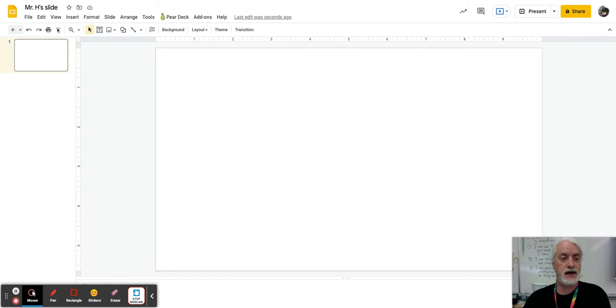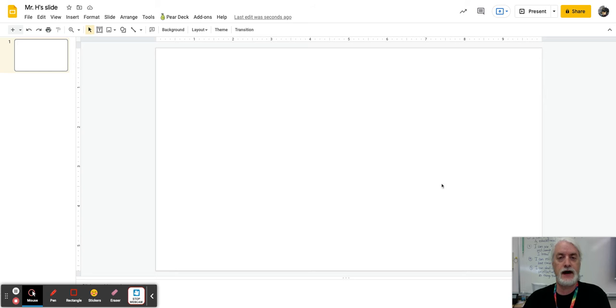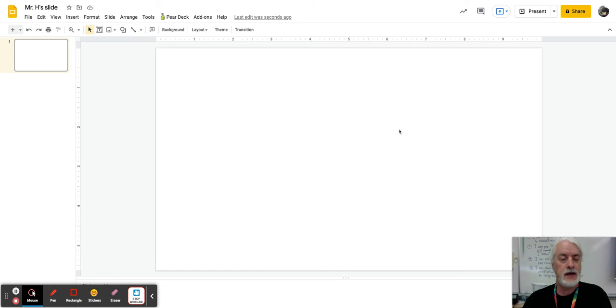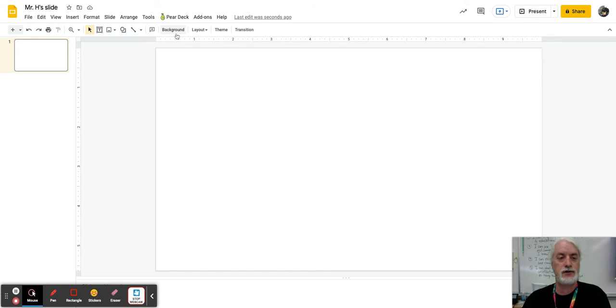The first is that if you look up here in the toolbar, you might see the word background. So right now, I have a white background, and I don't want a white background. I want it to have some sort of a color. And so I'm going to go up here, and I'm going to click background, and you can see the words change background showed up. So I'm going to click background.